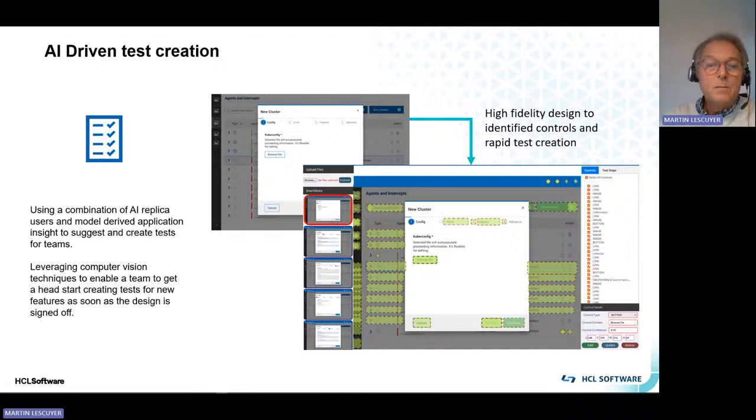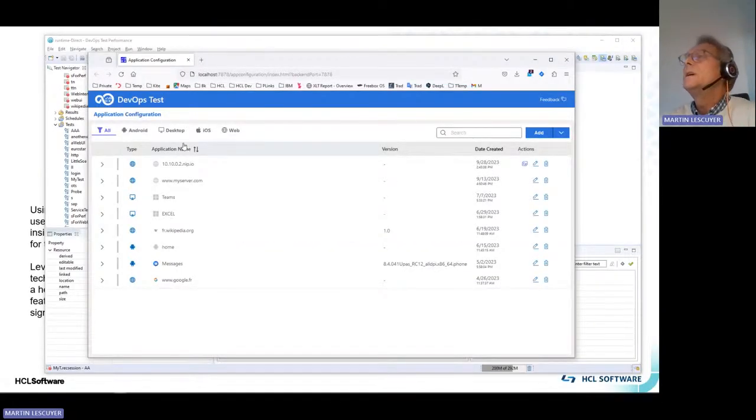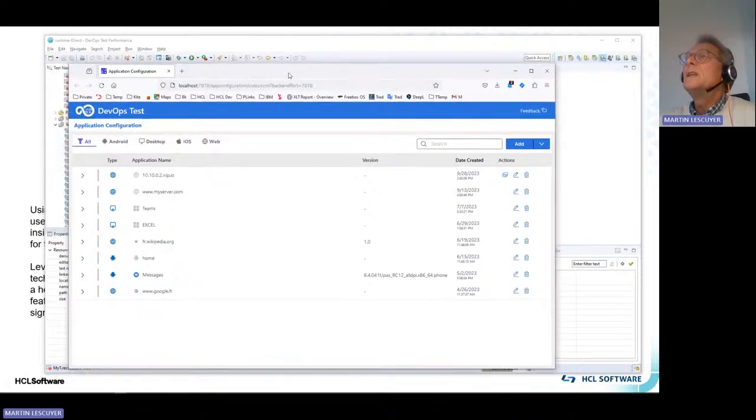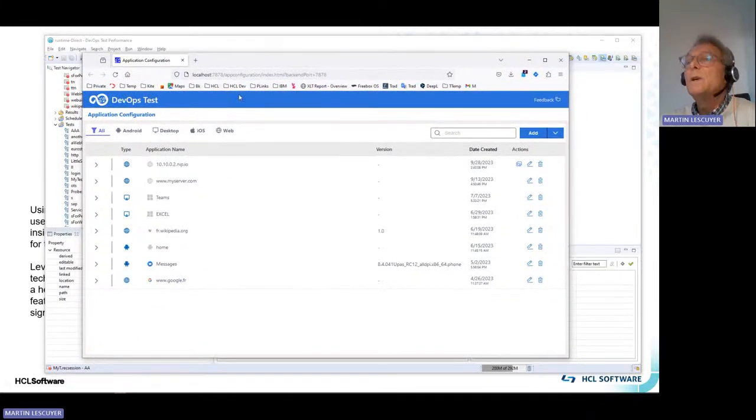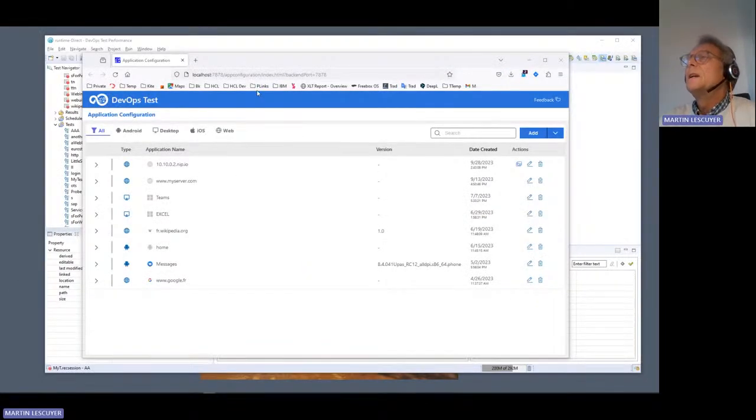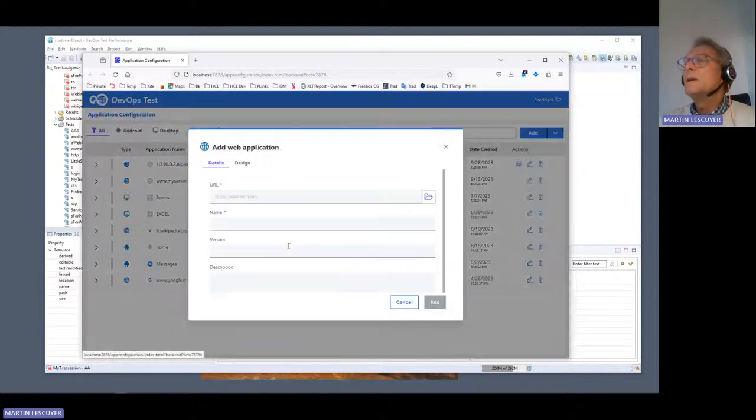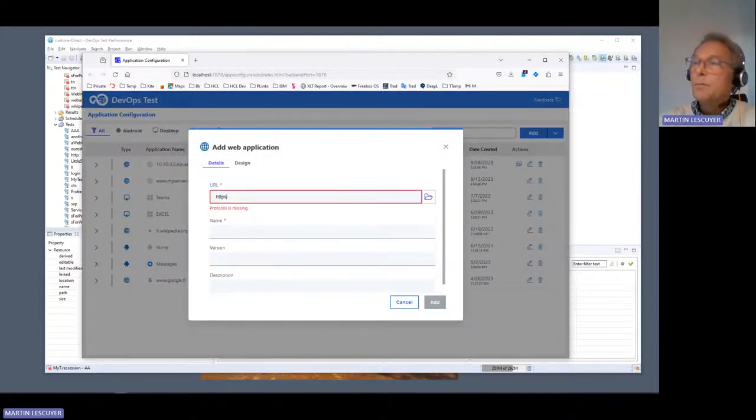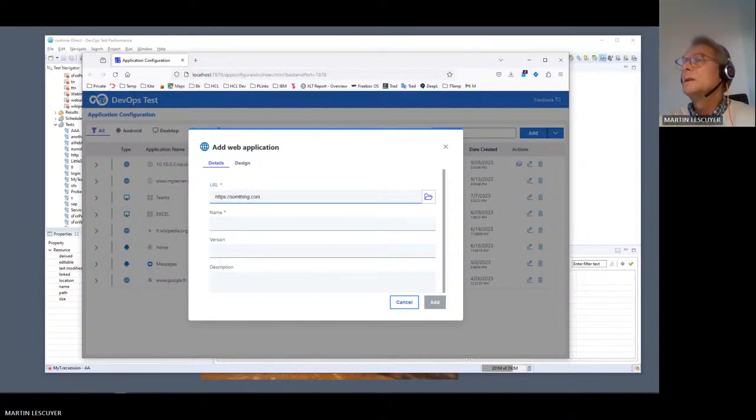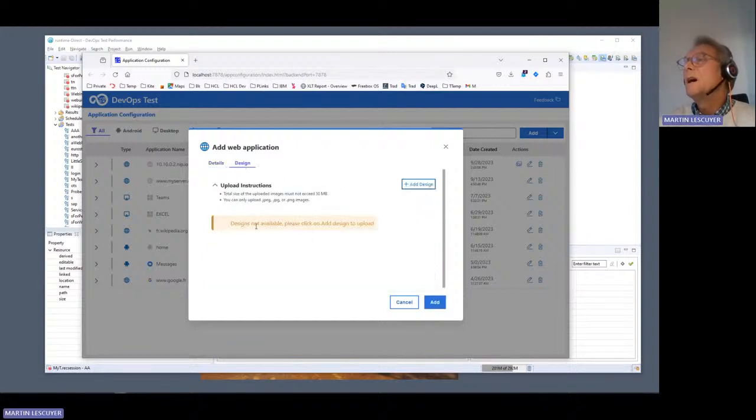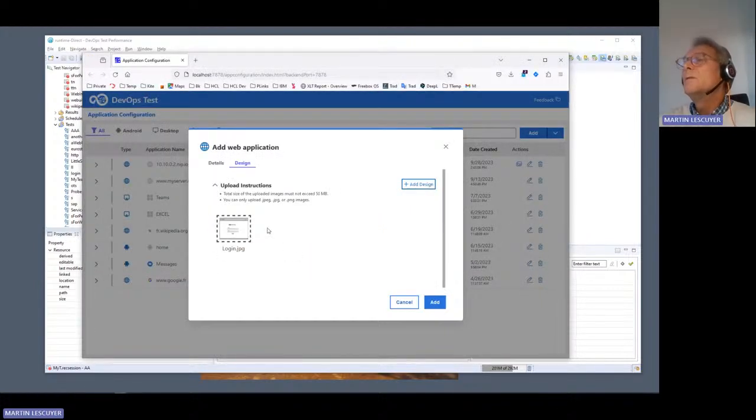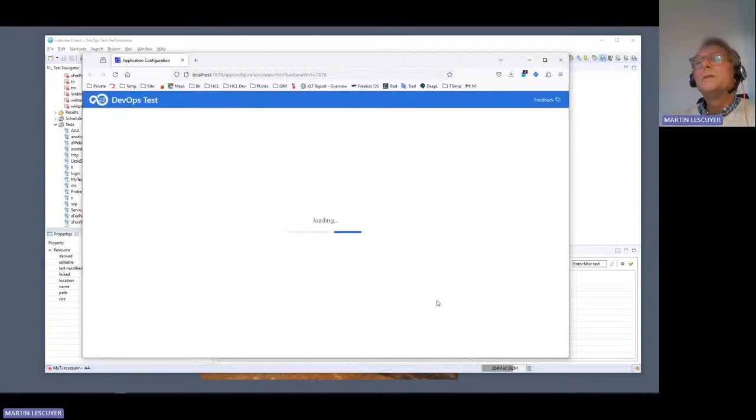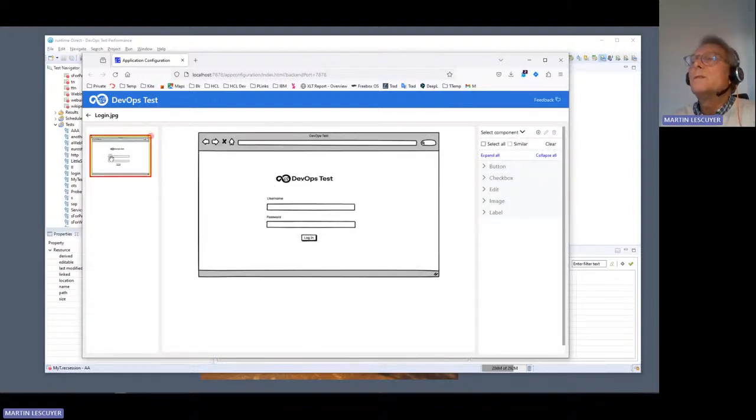Let's switch to the demo. This happens in the application configuration of HCL OneTest UI component. Let me switch this off for now. What I can do here is create a new web application, for example. It would be something like something.com. And if I switch to the Design tab here, I can upload some screenshots wherever they are. For example, I have this login page, and I can add this into the system. What I just did is input a screenshot into the system for my application.